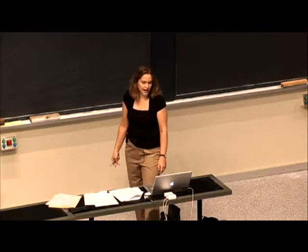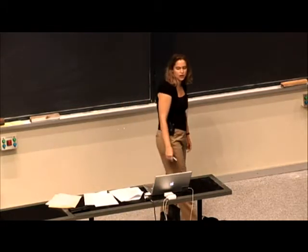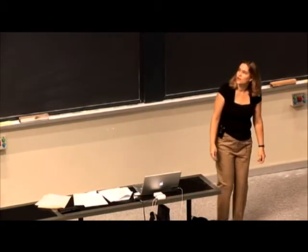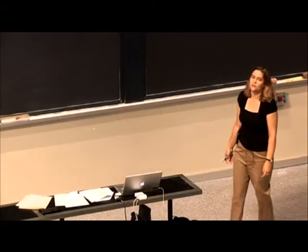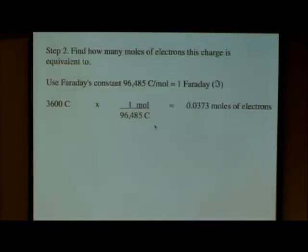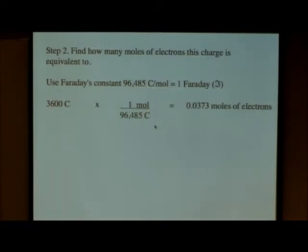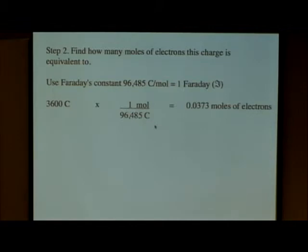Once we know that, we can convert using Faraday's constant from charge into moles of electrons that had to pass through the system to generate that kind of current. Here is Faraday's constant — that's in coulombs per mole — and so we can convert the number of coulombs into the number of moles of electrons that were passed through the system with that amount of current: one amp for one hour.